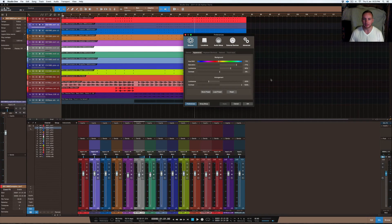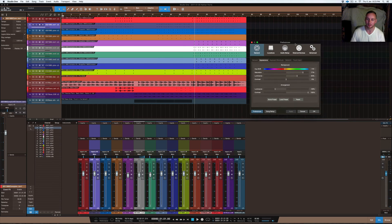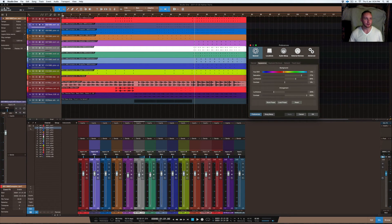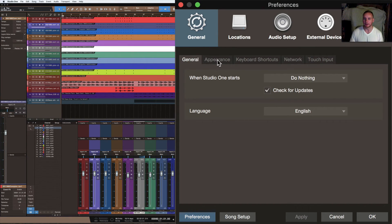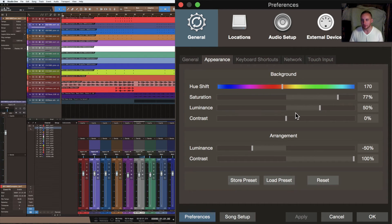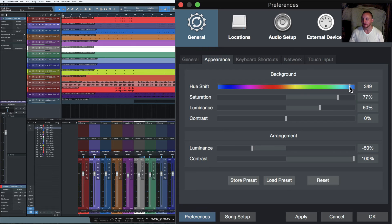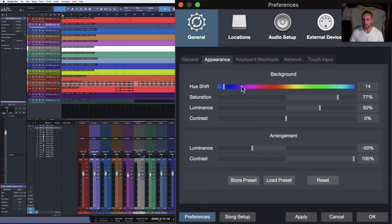I want to show you how I made this color scheme. It depends if you've got a Mac or PC but it's in the preference section. Go into the general tab, click on that little cog, come across to appearance and you have this setup here. For the color scheme you can change the color to whatever you want. I mess around with it frequently — I change it to whatever suits my mood. That's the color background you can change, and the hue shift gives you that color.